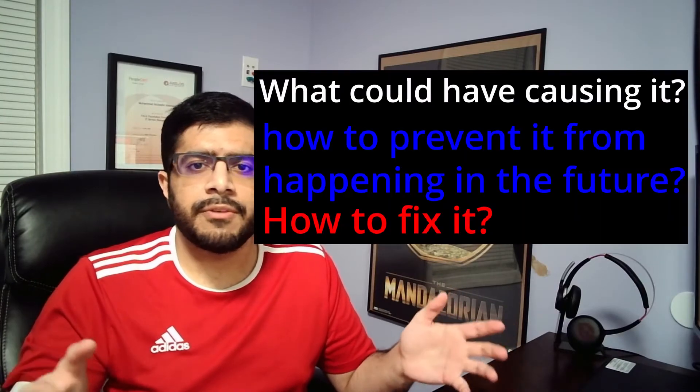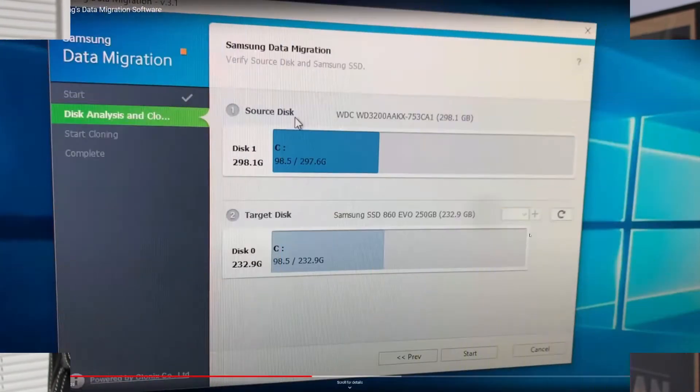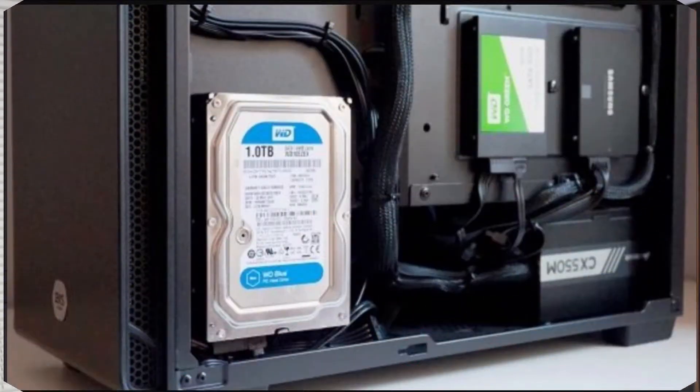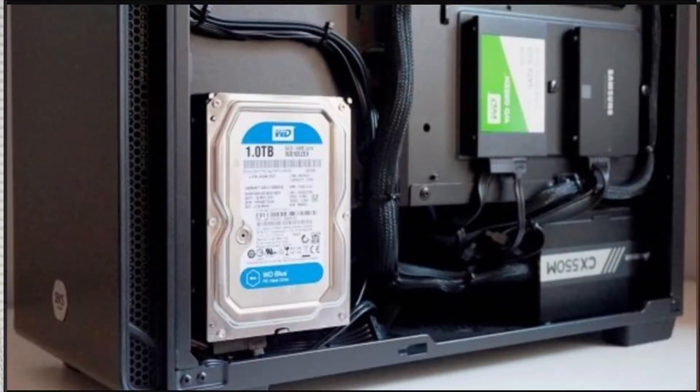This video will be broken down into three different parts; timestamps for each part will be in the description below. There are a variety of factors that could cause this issue, but the most common one is cloning. This usually happens when you're transferring from a hard drive to an SSD — you use software to clone everything from your hard drive to your SSD but forget to unplug your hard drive when booting into your SSD, which usually creates a double boot file.